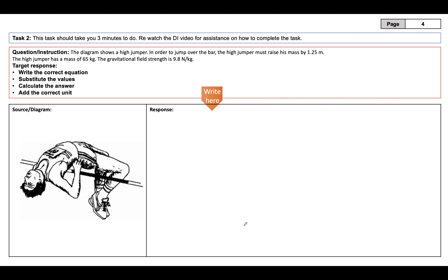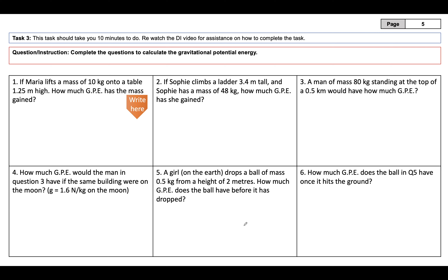Now it's your turn. Do exactly what we did previously: write the correct equation, substitute the values, calculate the answer, and give the correct unit. This one looks straightforward — units are already in meters, kilograms, and newtons per kilogram, so no conversion needed. Give it a go. When you're done, we'll practice with a set of similar questions — pay particular attention to questions three and four, which try to catch you out with units.